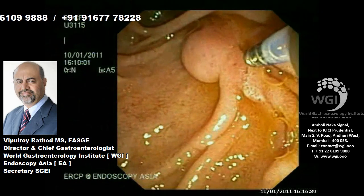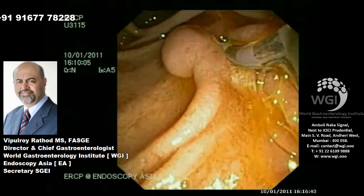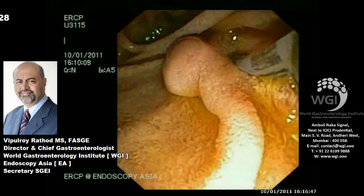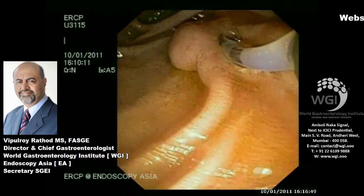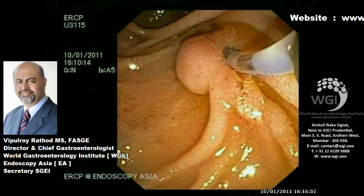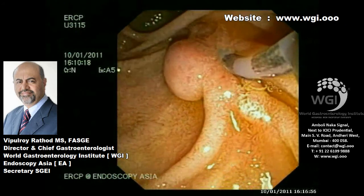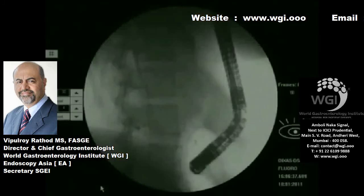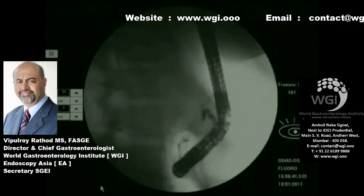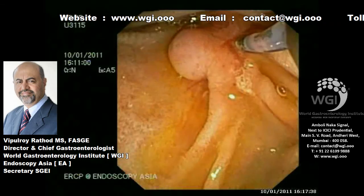We will try to cannulate the pancreatic duct through the major papilla. Once we are en face to the ampulla, we will cannulate the pancreatic duct and try to obtain a pancreatogram. We are able to see some amount of pancreatic duct with stricturing.